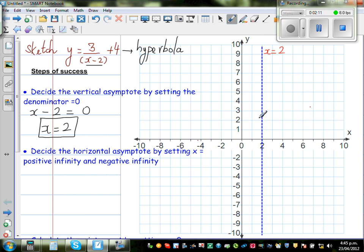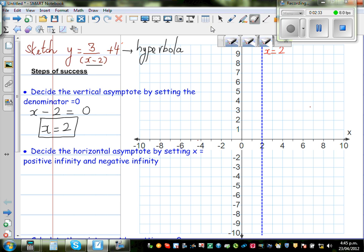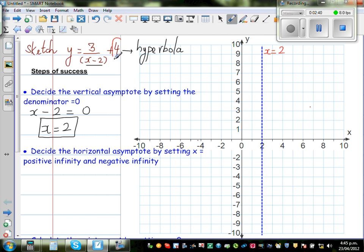Now we have to decide the horizontal asymptote. The horizontal asymptote is decided by setting x equal to positive infinity and negative infinity. Without going into the maths, just by looking at the equation, I can say the horizontal asymptote is y equals 4.